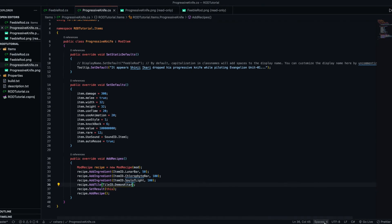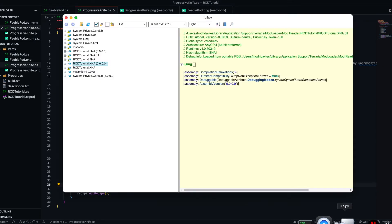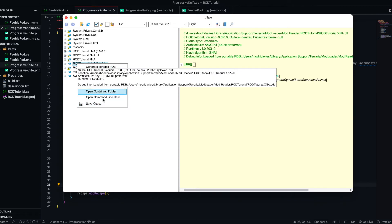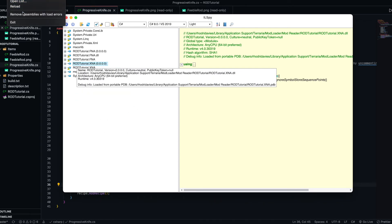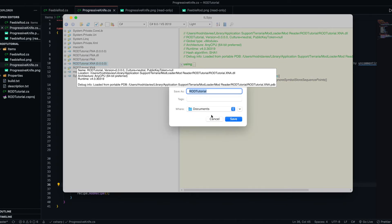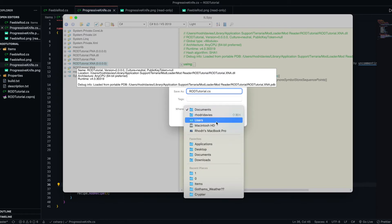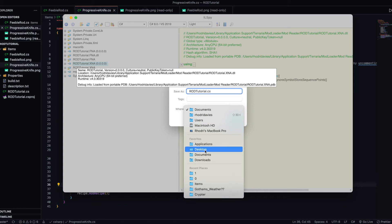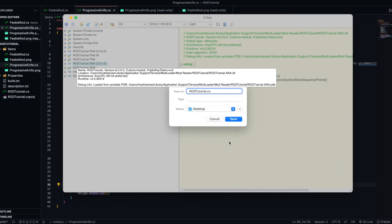So if we go back now to IRSPY, we right click on this. Actually, it doesn't matter. We can either right click and save code, or we can just go into the top left file, save code. And I'll save it as rodtutorial.cs, and I will just put that on my desktop.